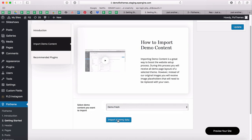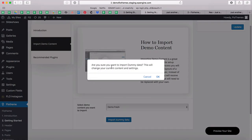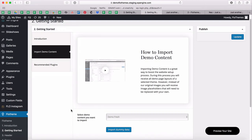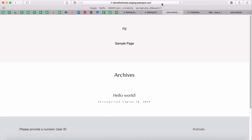I'll select Demo Fresh and click on 'Import Dummy Data.' It will ask for confirmation — I'll click OK and wait for the loader to finish. Once it's finished loading, that means the content is imported. Now I'll go into my site preview to see what I have, and I'll go ahead and refresh.